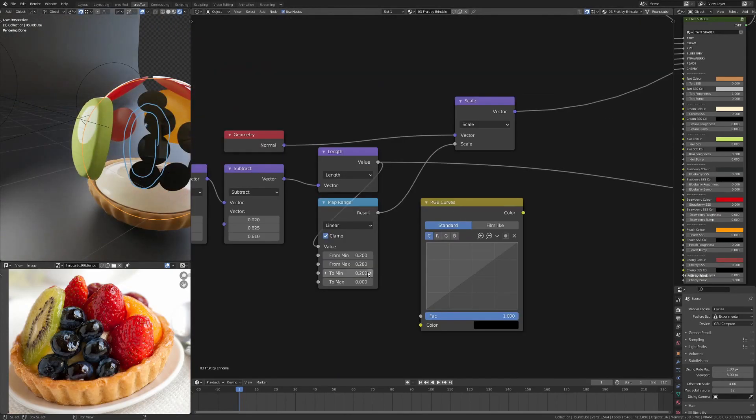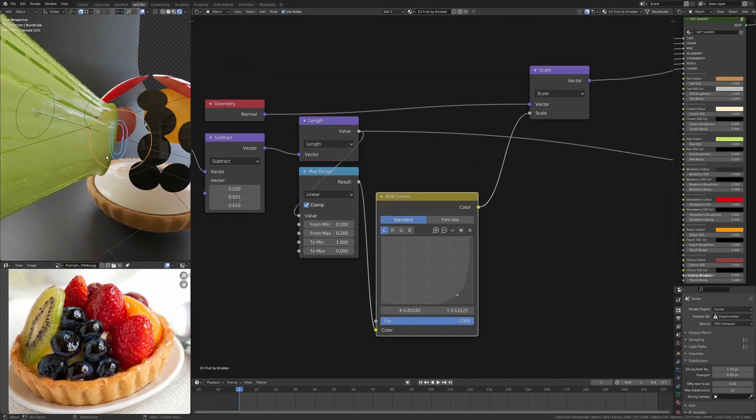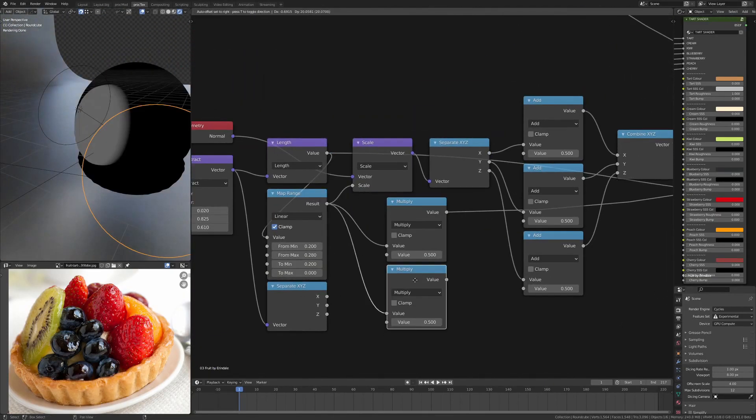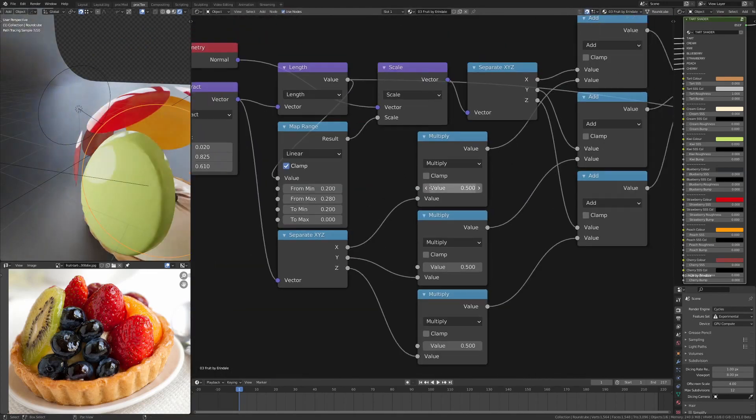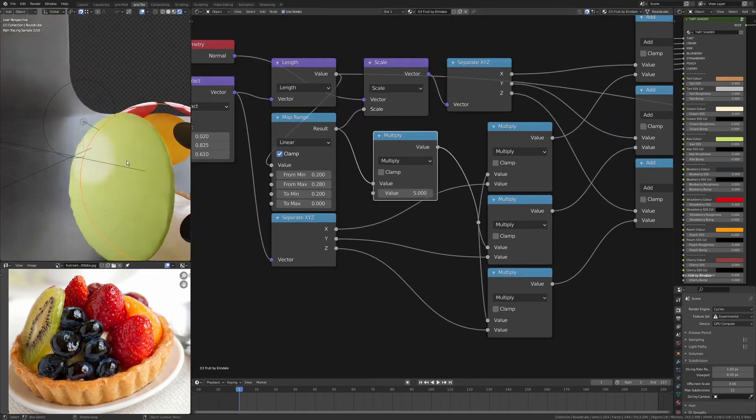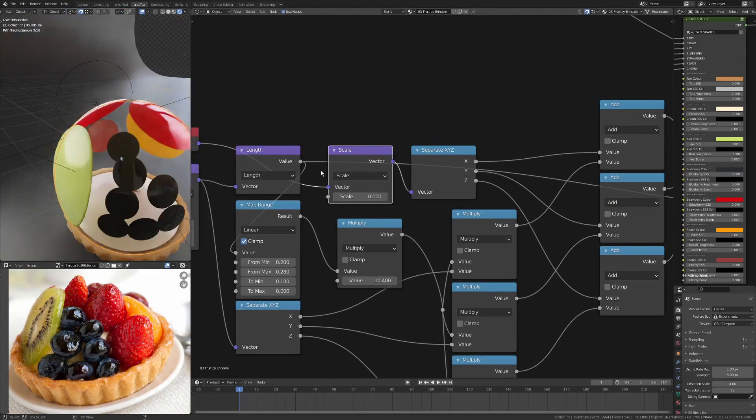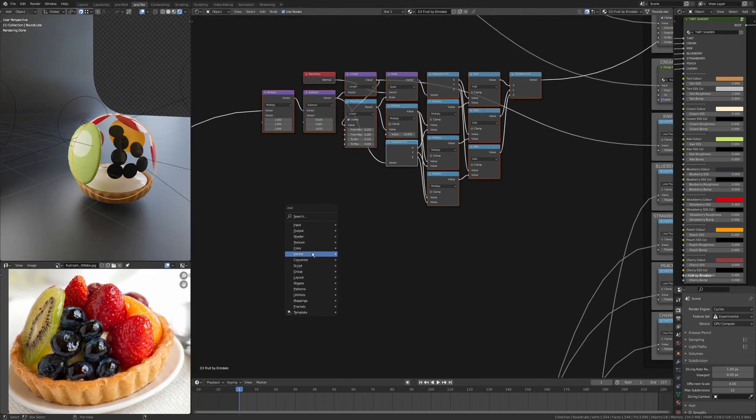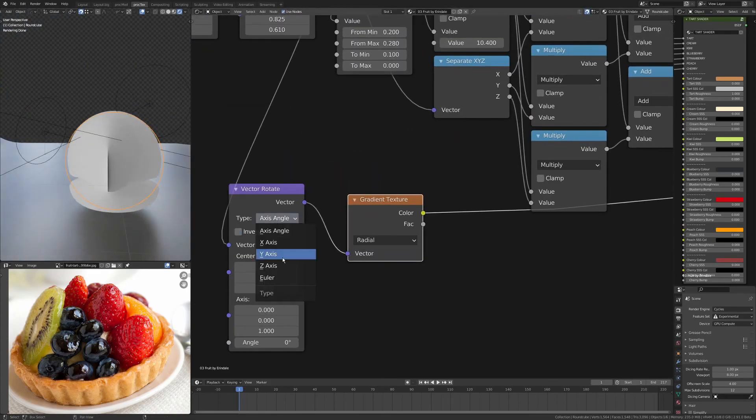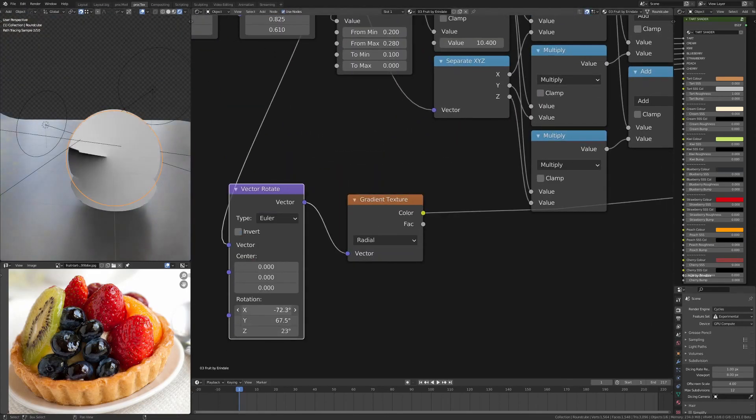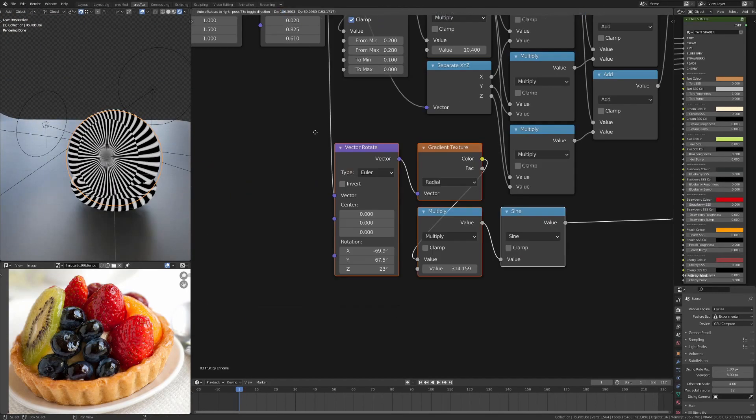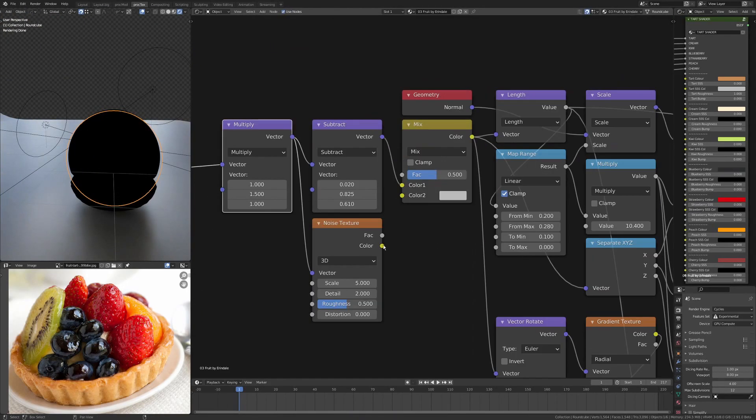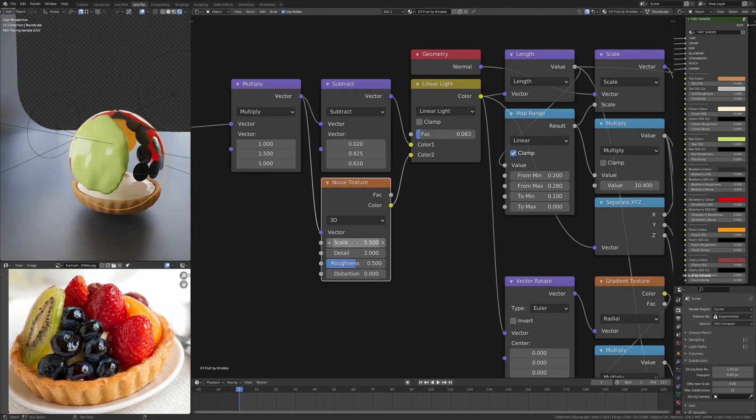You can use a subtract with the same input as the distance, and that's going to give me the coordinates centered on where the kiwi is. So I can use this for a number of things, like a gradient coming up from the middle. In this case, I've used a radial texture so that I can create the seeds coming out from the middle.